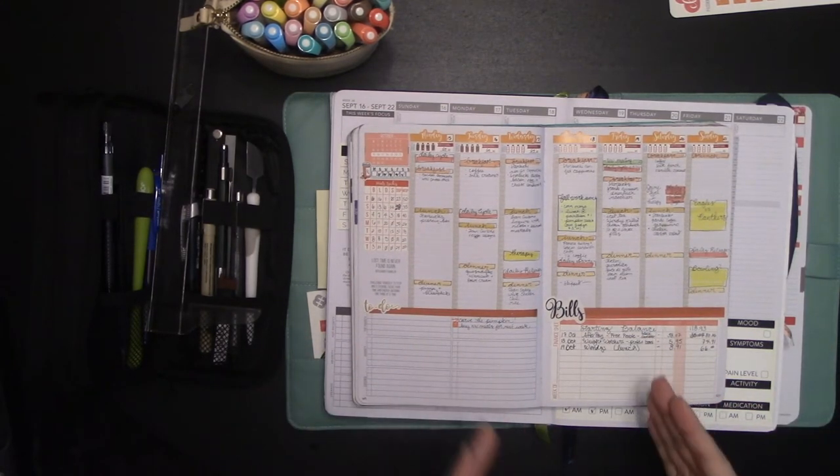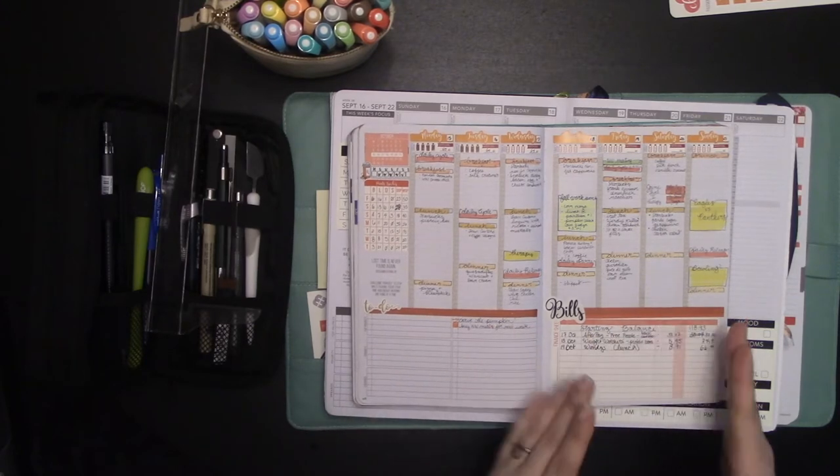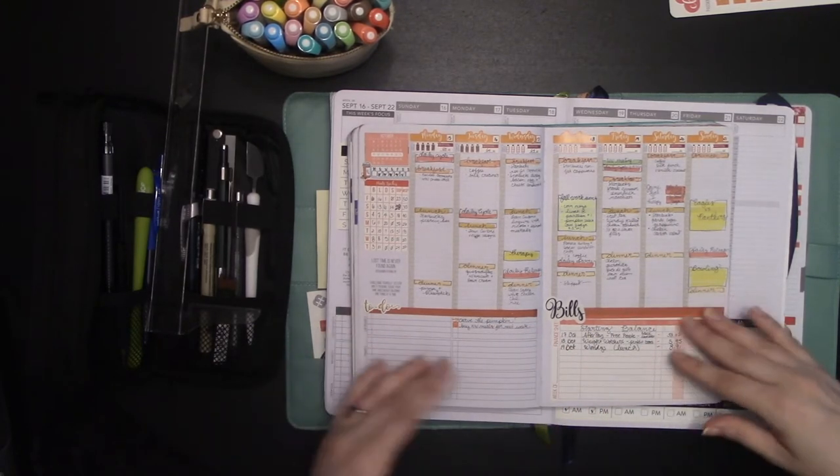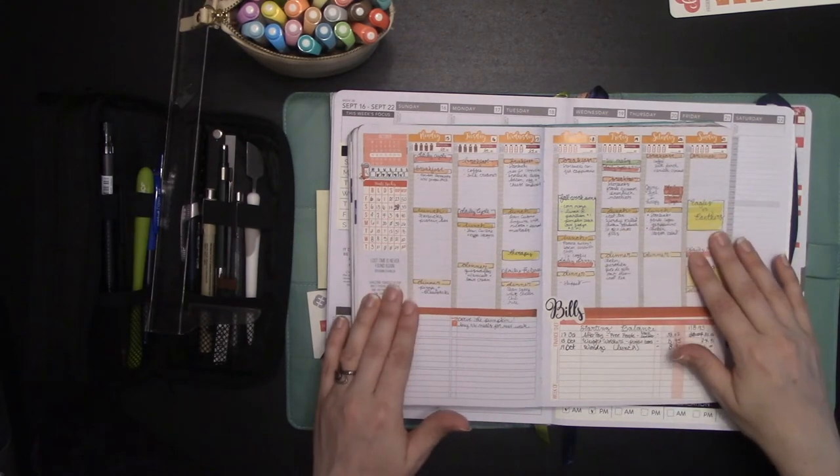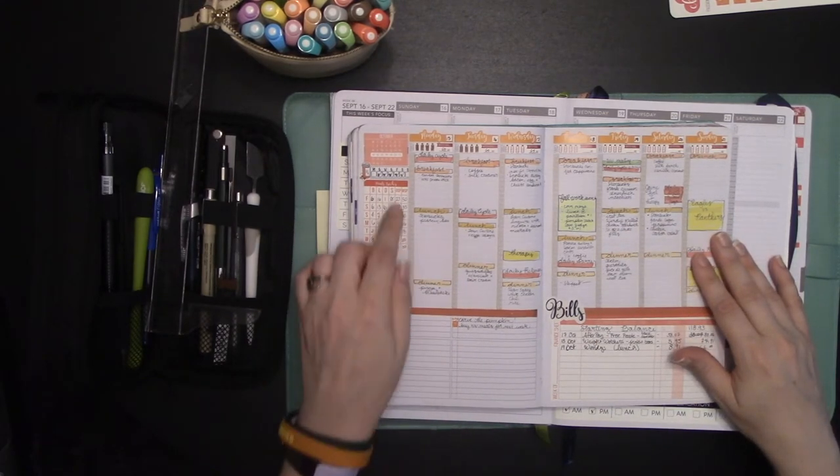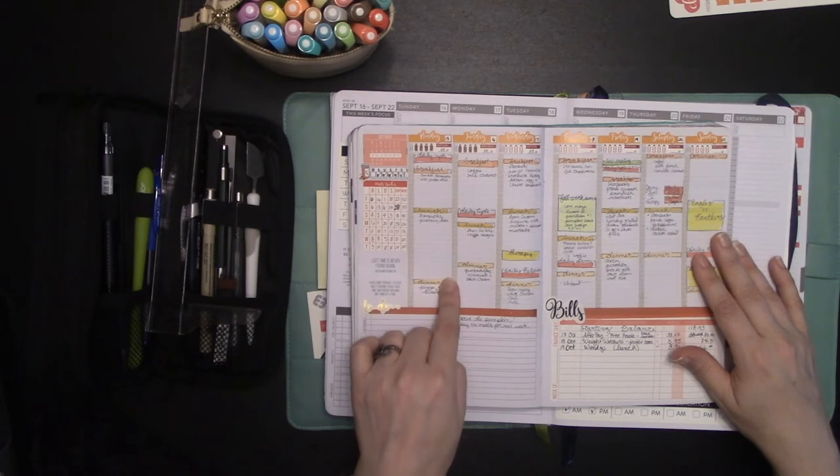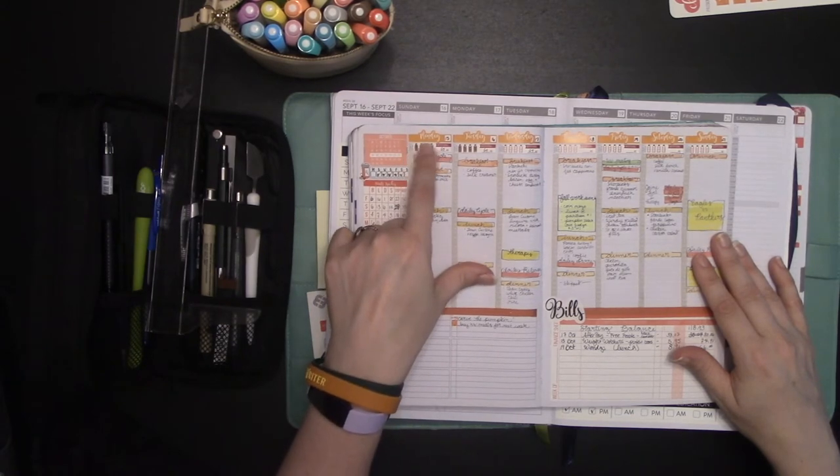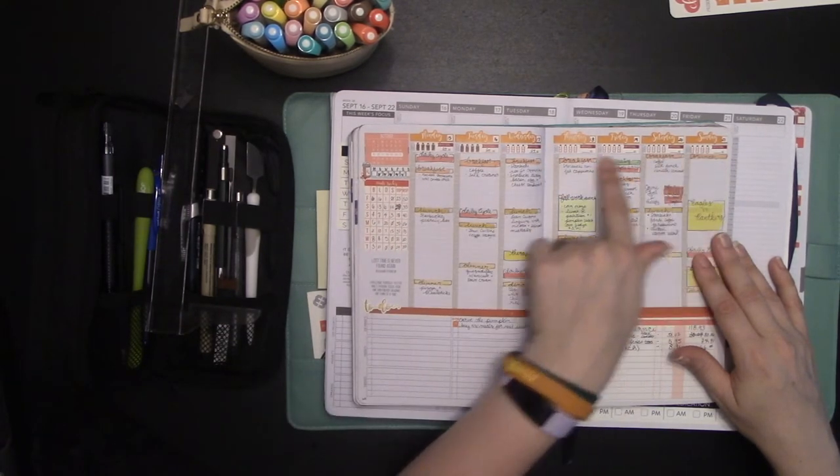Or, you know, if you're doing like couch to 5k, you can track your progress down here. So that would, and I would just set each week up like this. I put in in advance the breakfast, lunch, and dinner ones. And I had my water tracker from Chelsea up here.